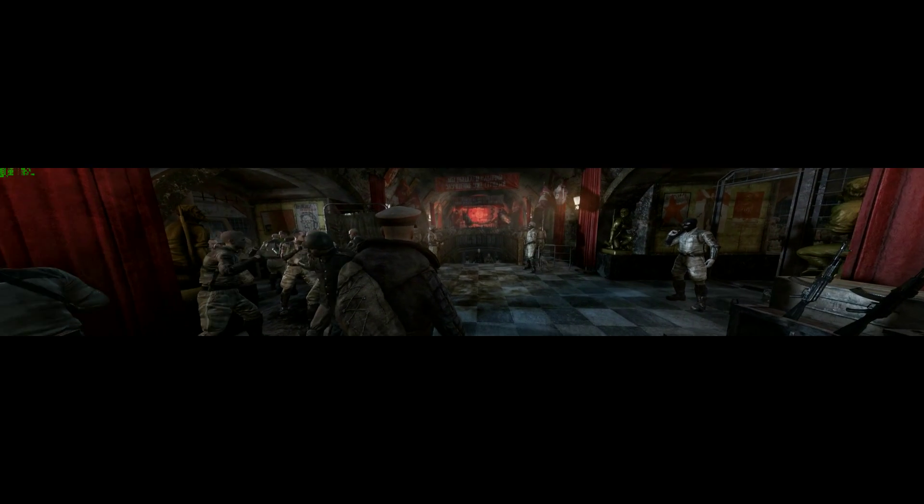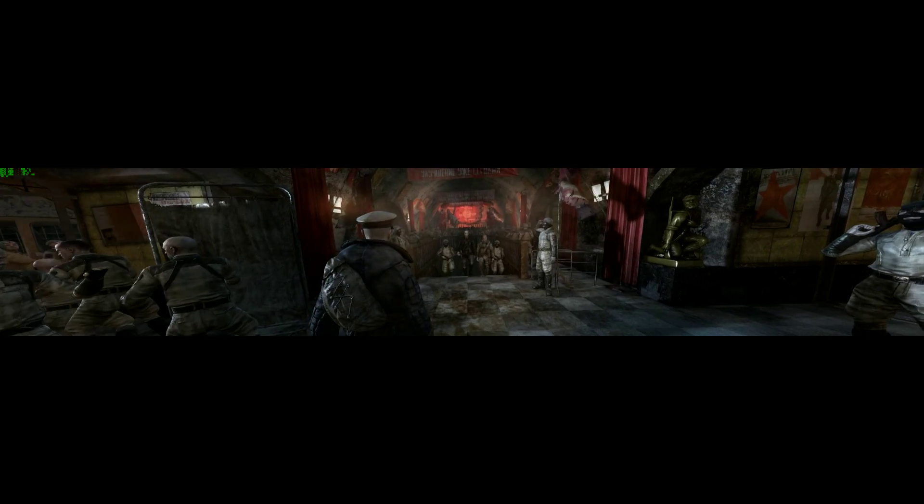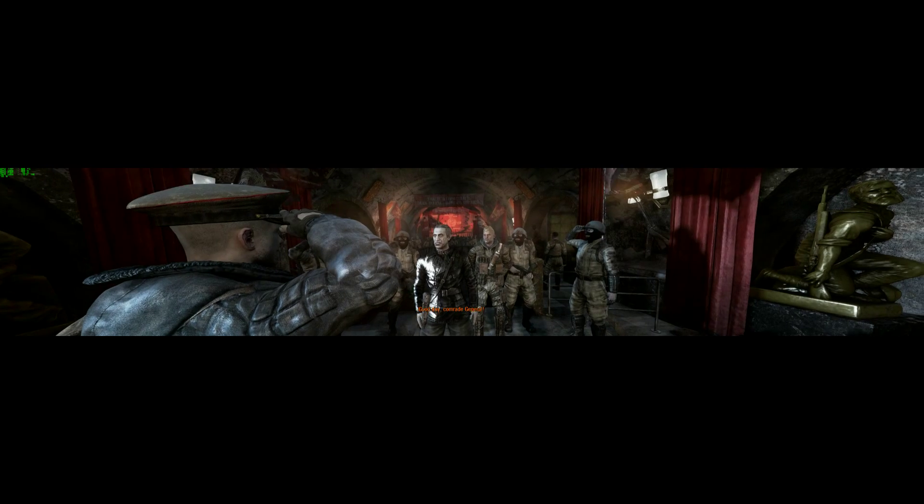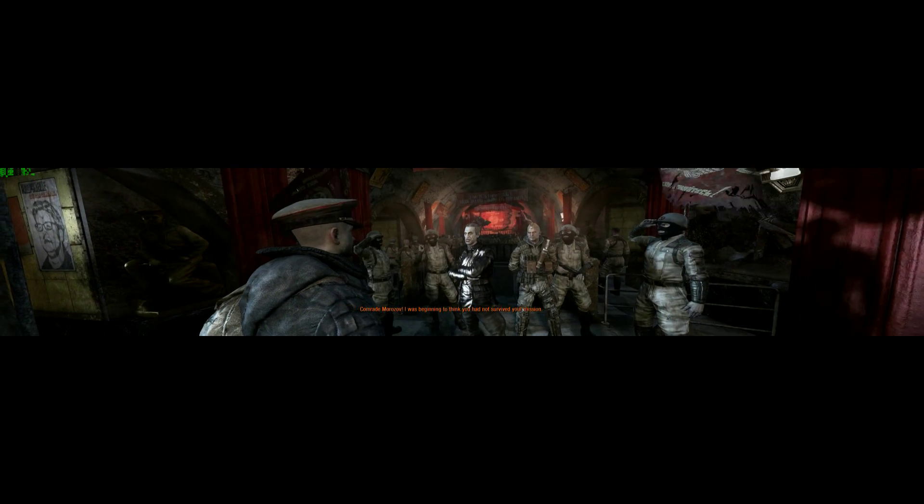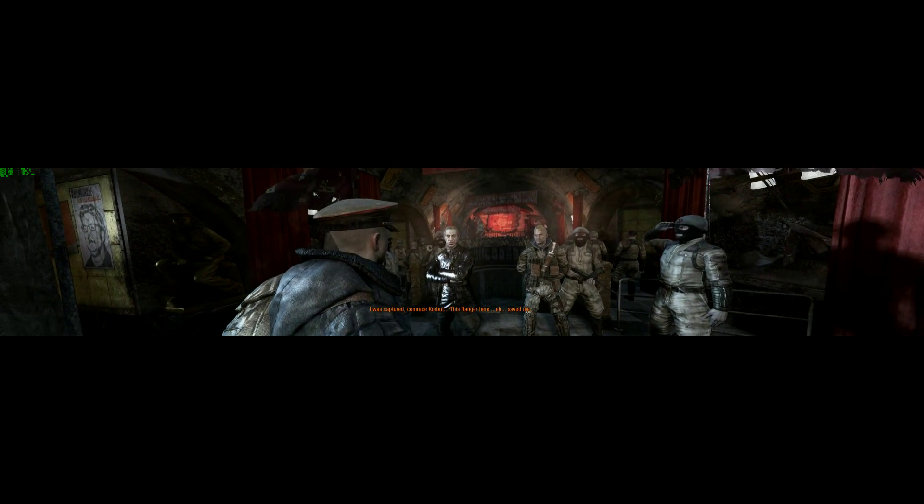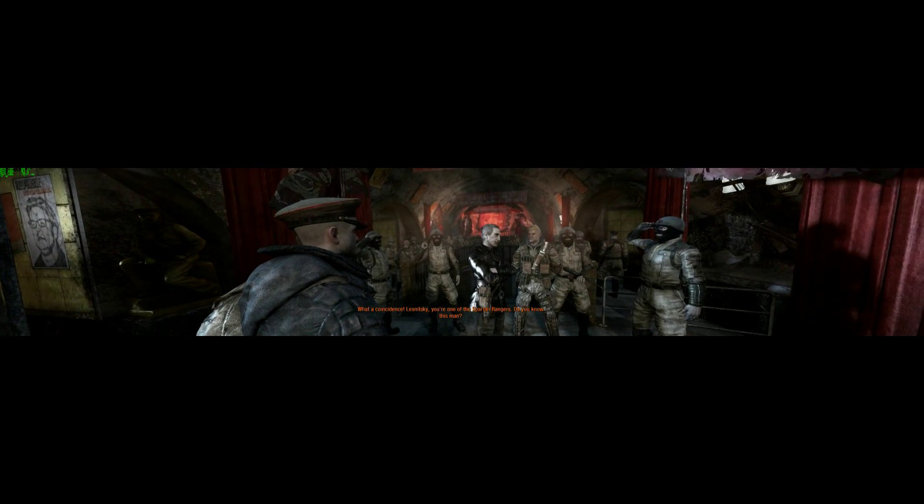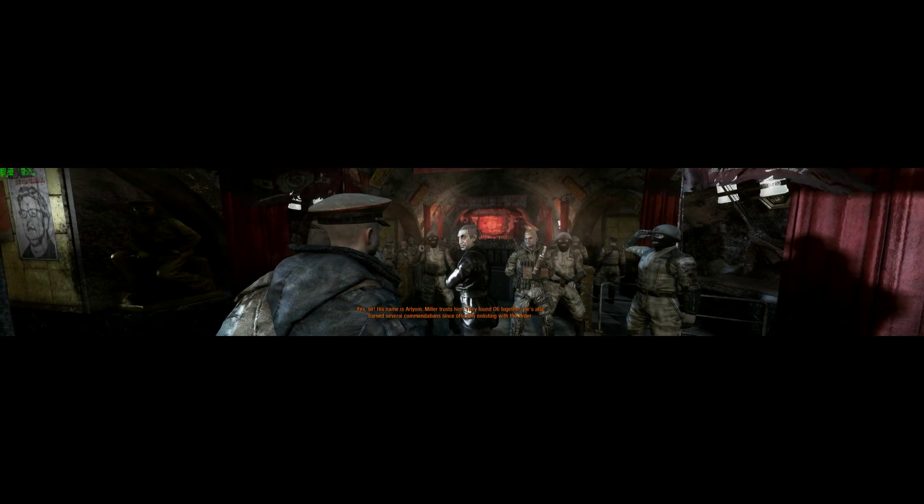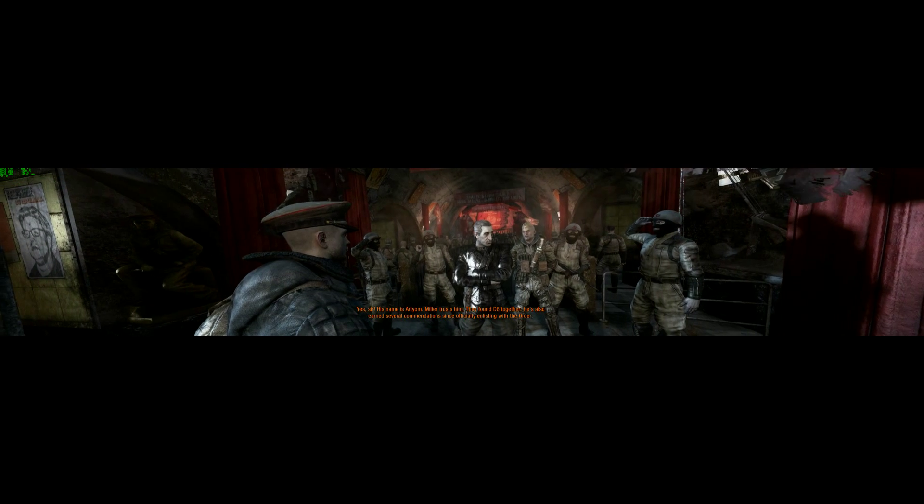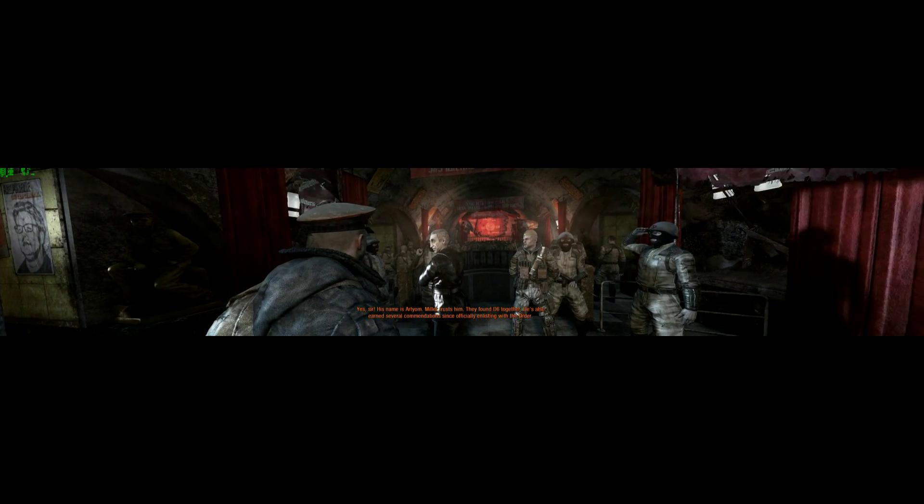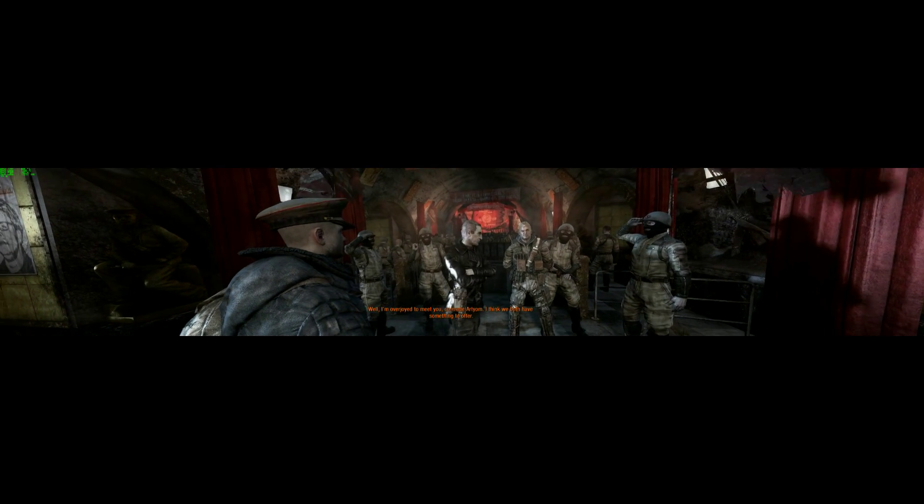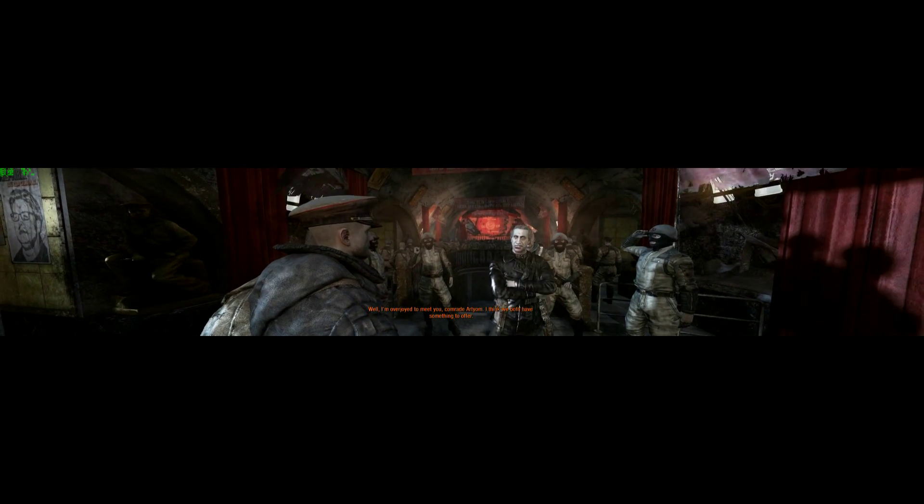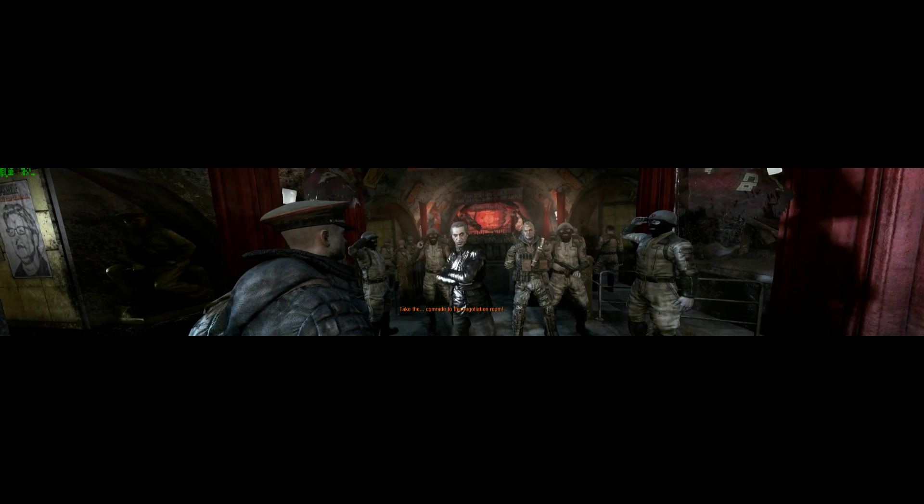I believe you have no brethren from the global enemy of the government. And government. And nothing. Good day, comrade general. Comrade Morozov. I was beginning to think you had not survived your mission. I was captured, comrade Corbott. This ranger here, Satan. What a coincidence. It's Iznitsky. One of the Spartan Rangers. Do you know this one? Yes, sir. His name is Artyom. Miller trusts him. They found D6 together. He's also earned several commendations since officially enlisting with the Order. Well, I am overjoyed to meet you, comrade Artyom.